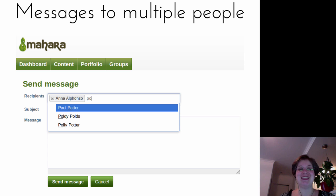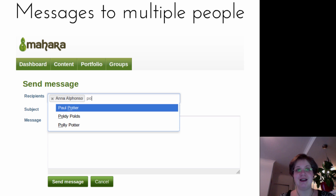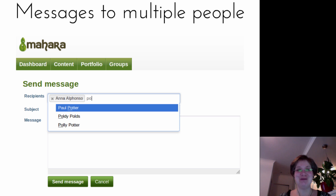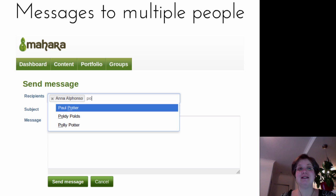The first feature is messages to multiple people. That was development work from the Karlsruhe Institute of Technology in Germany, and it now allows you to send notifications and messages to more than one person and also to reply to more than one person. Tobias also implemented the ability to see all the messages you've sent through the system, making it easy to know what you've received and what you've sent.